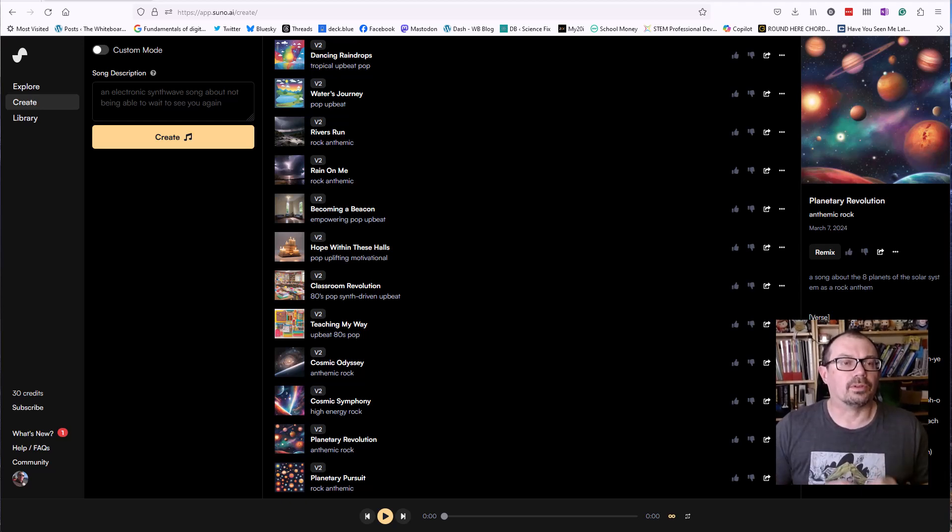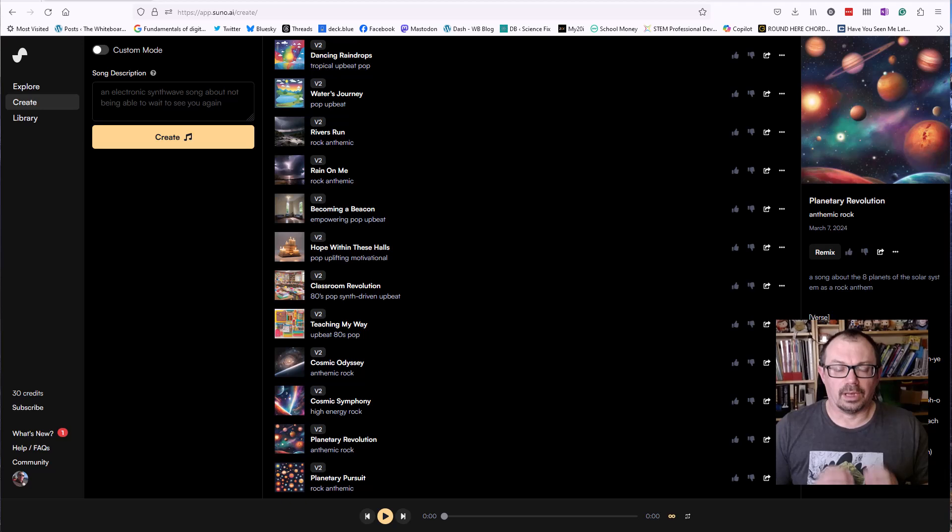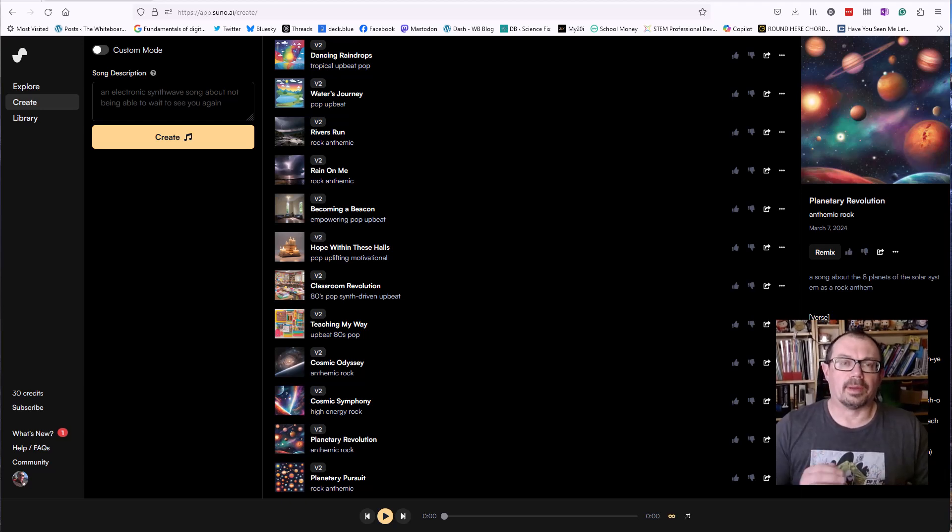So app.suno.ai, go take a look, let me know what you think. Thanks so much for your time. Back again soon with some more videos. Cheers, goodbye.